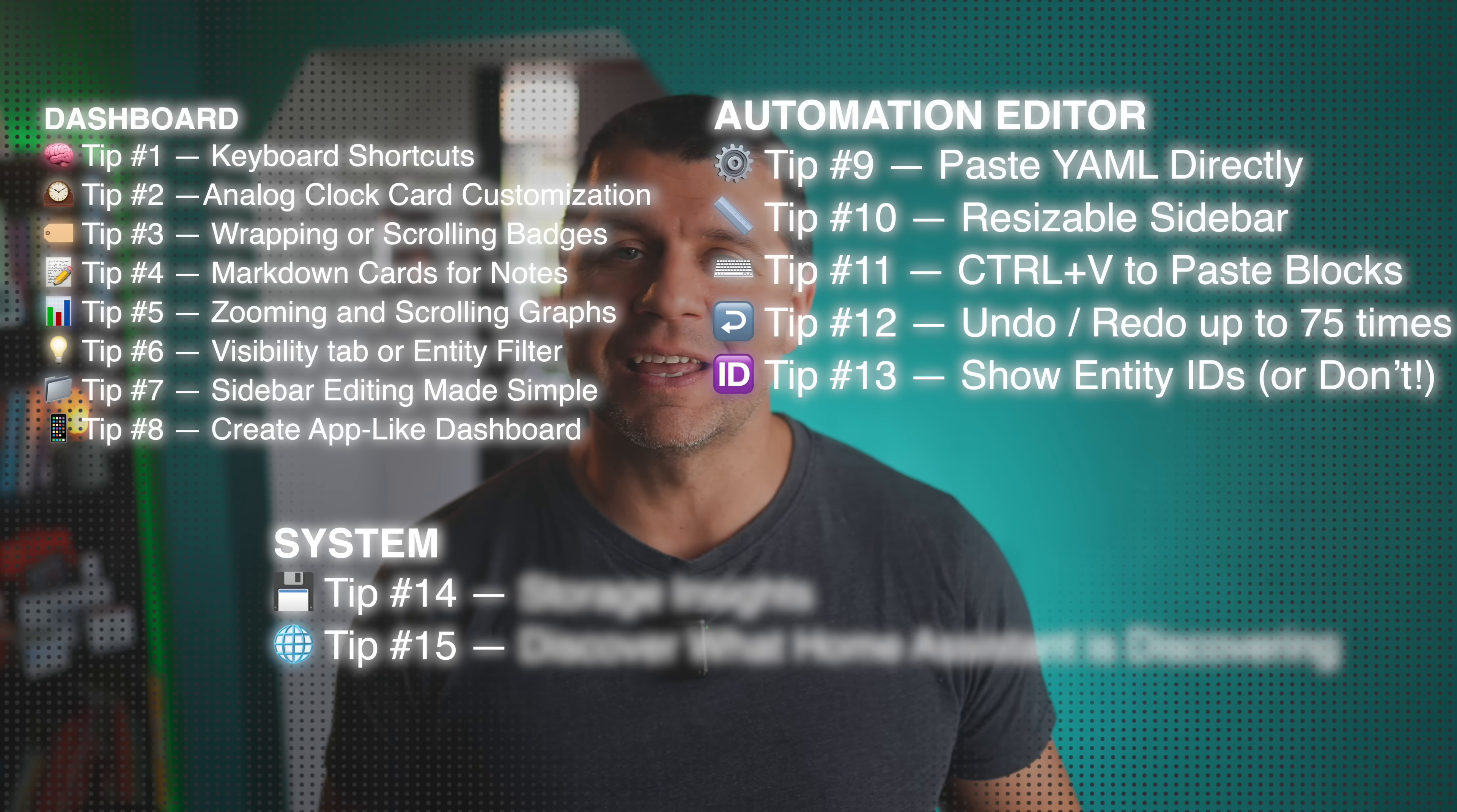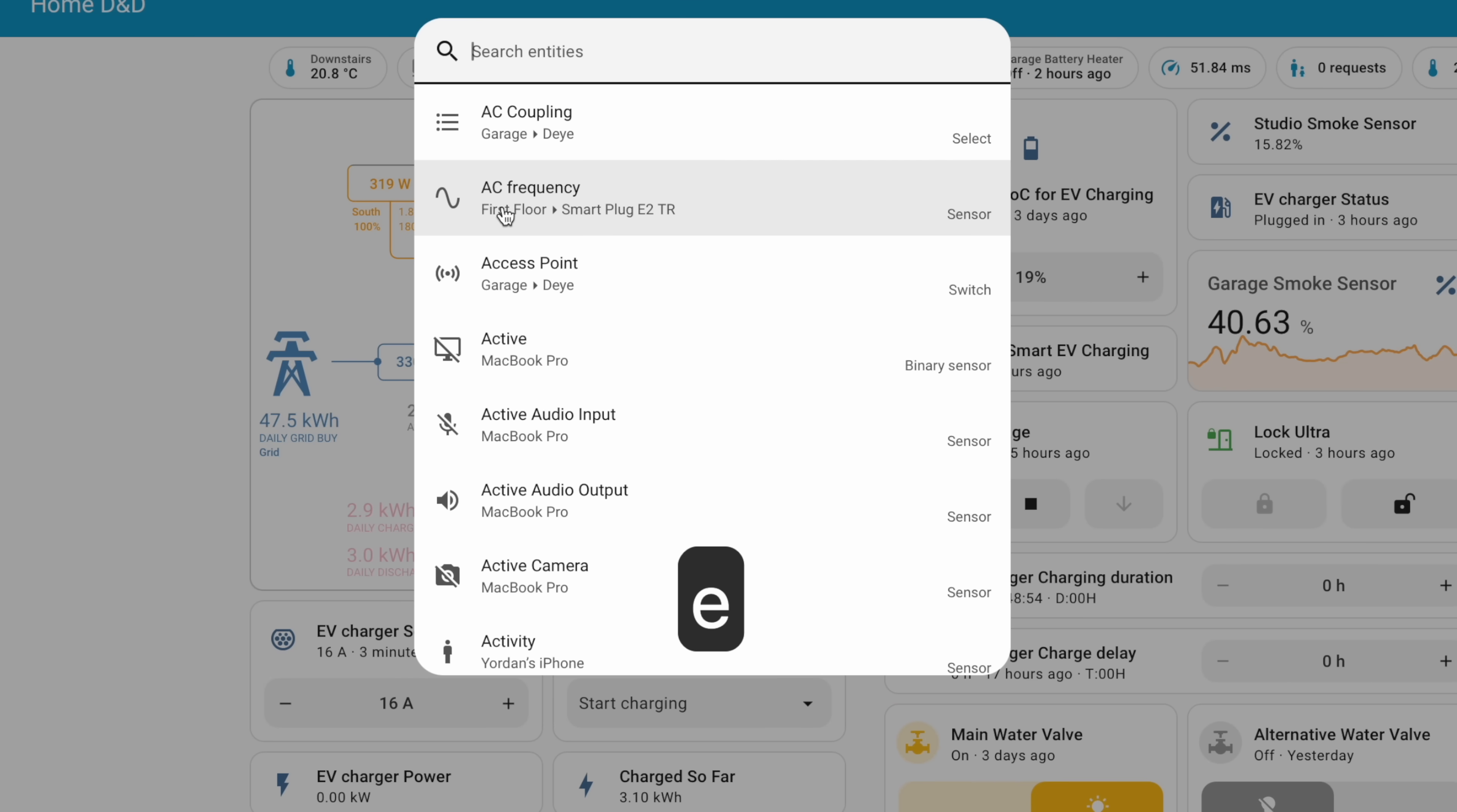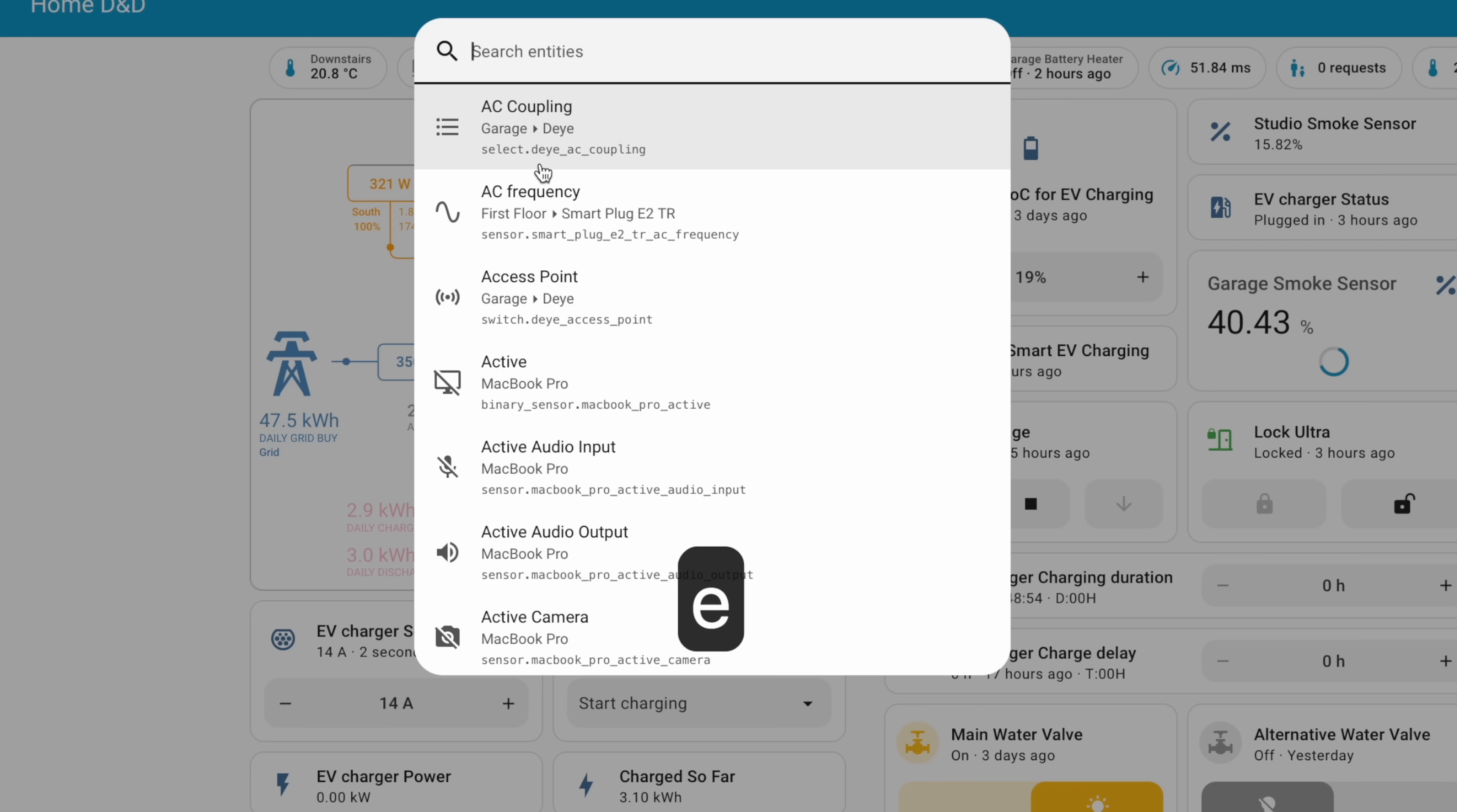Tip number 13, the lucky number. For good or bad luck, you might notice the entity IDs aren't visible in Picker anymore. That's intentional. The Home Assistant UI is clean enough nowadays so that you don't really need them eventually. But if you still prefer to see them, go to your profile settings and enable display entity IDs in Picker. Choice is power and in Home Assistant power is yours.